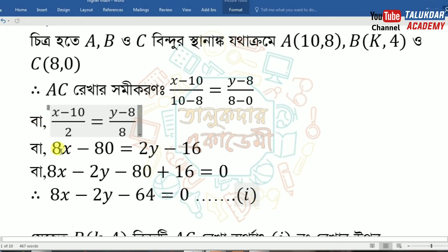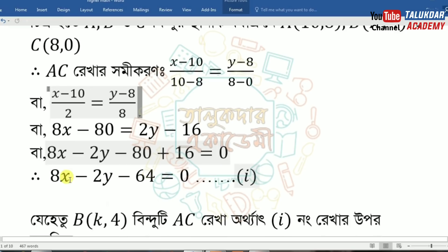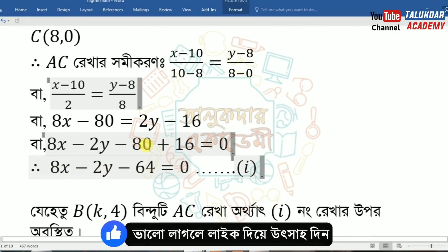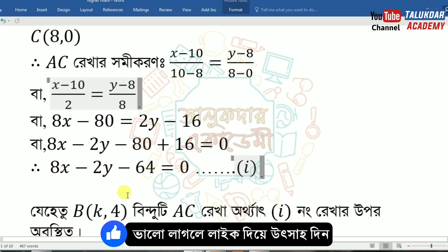So the equation gives 8x−80 equals 2y−16. Therefore 8x−2y−80+16 equals 0, which simplifies to 8x−2y−64 equals 0.